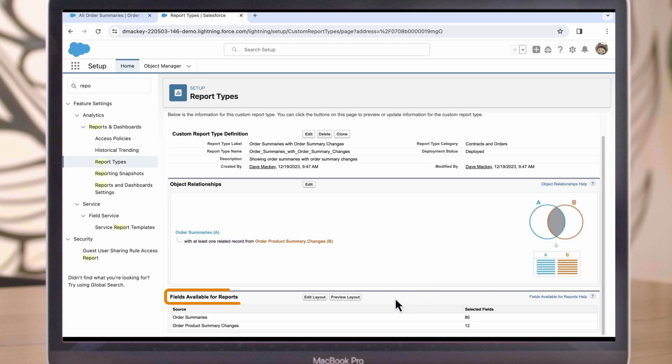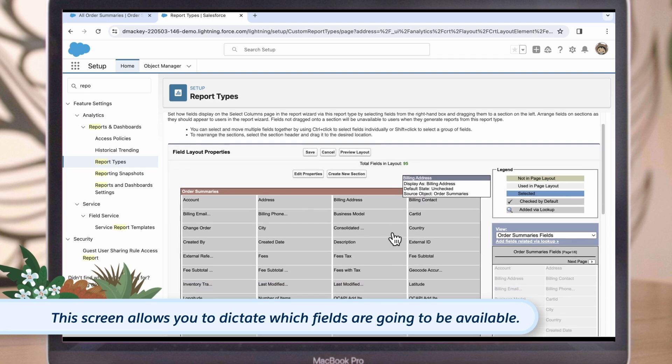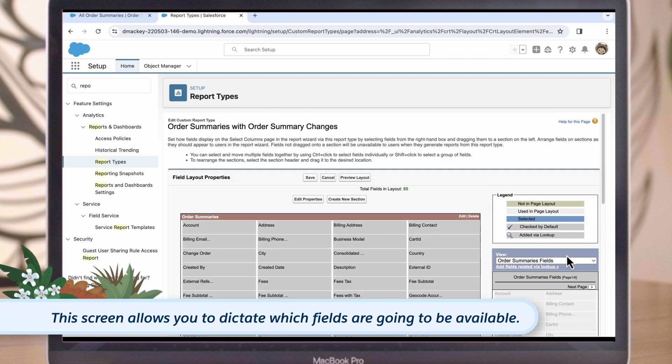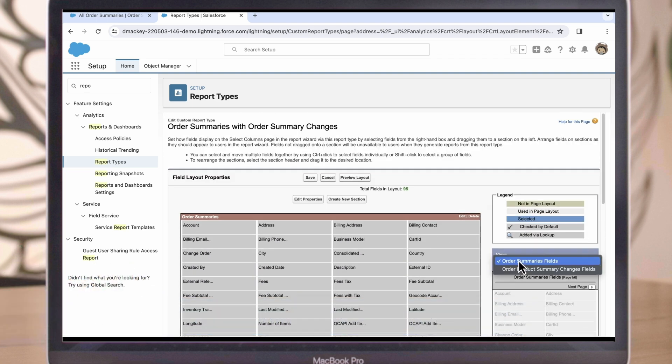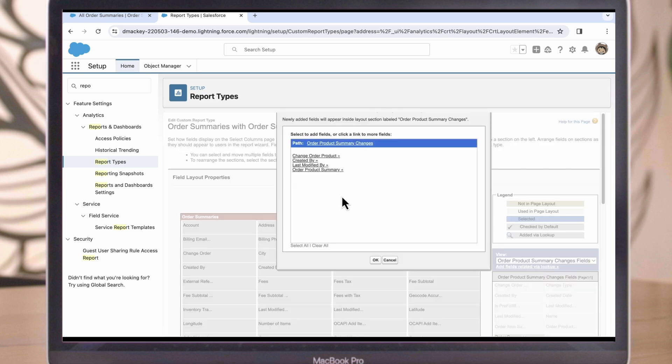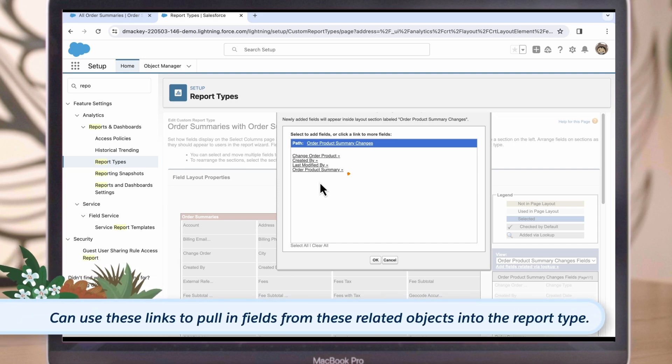From here, we can see the fields that are available for this report type by clicking Edit Layout. Now we can indicate which fields are going to be available to us when we build a report from this template. We'll change the view box on the right side to Order Product Summary Changes fields. And then we can click this link underneath to Add Fields Related Via Lookup. This will show the objects that have a lookup relationship to the Order Product Summary Changes object. We can use these links to pull in fields from these related objects into the report type.